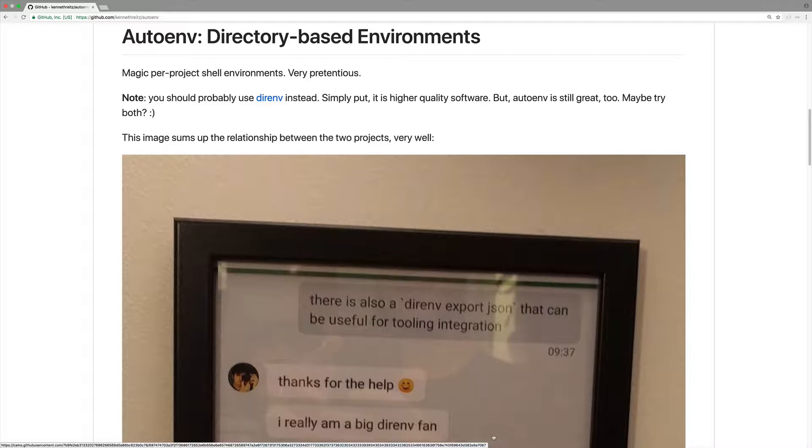The common situation that I run into is I switch from one project to another. Let's say I have a virtual environment running and I want to switch to a different virtual environment, instead of having to type in activate every single time or remember to do so.